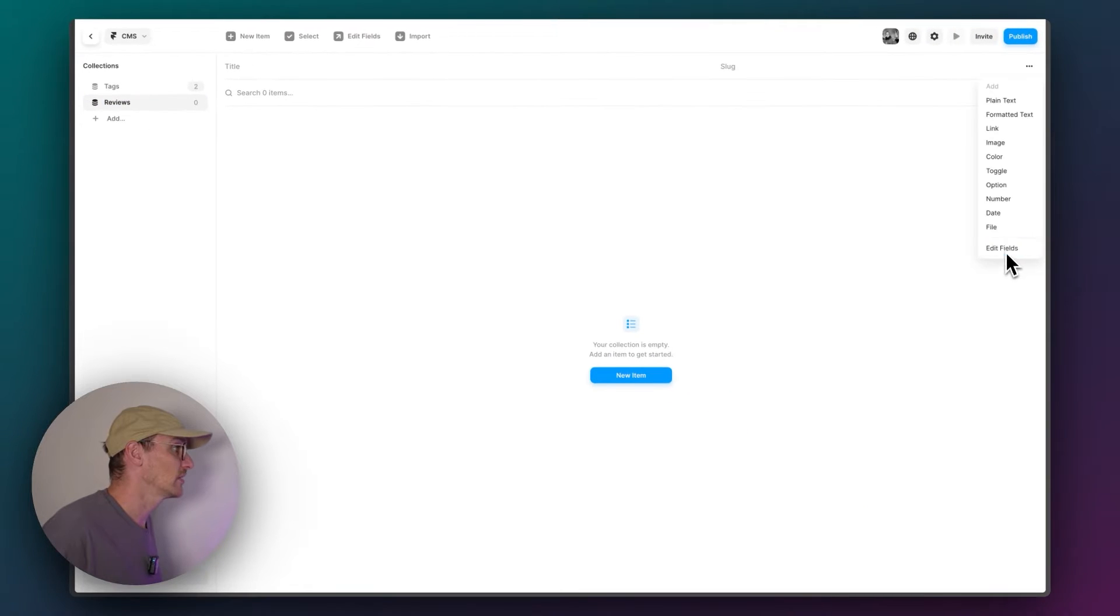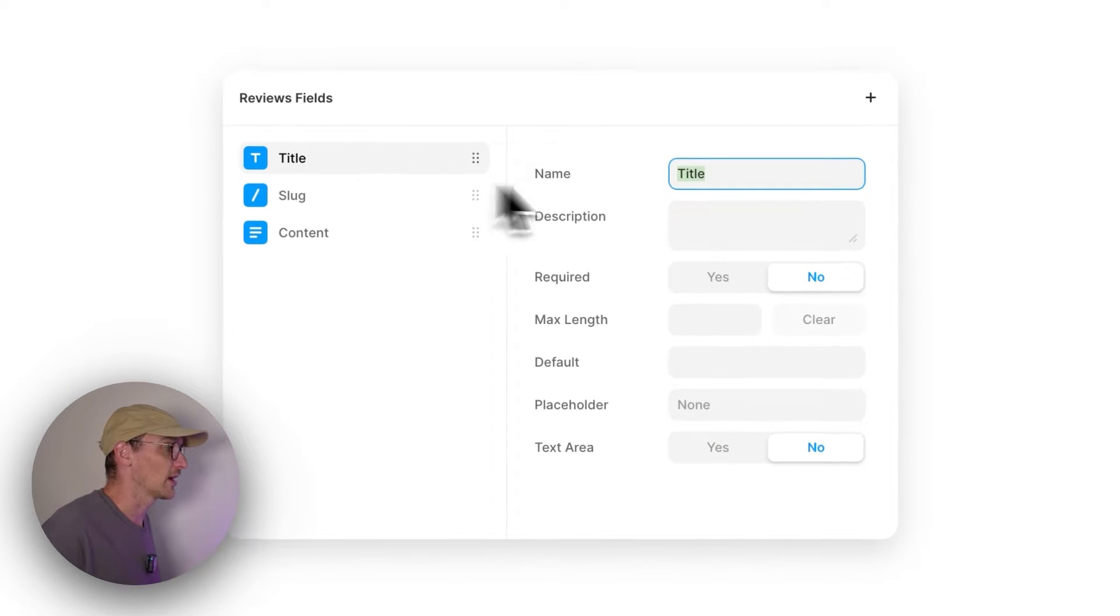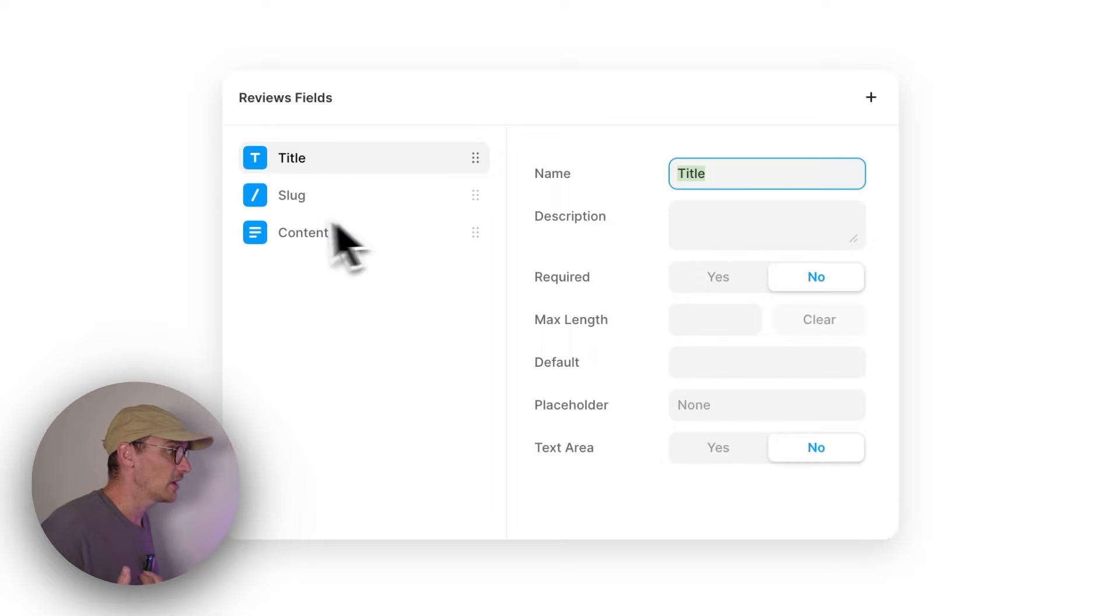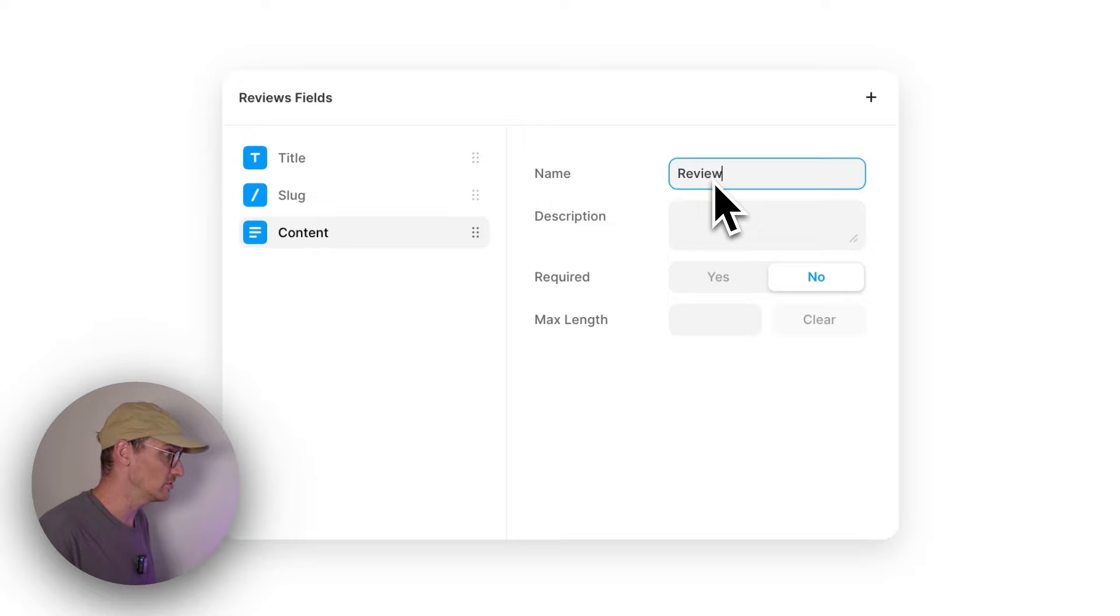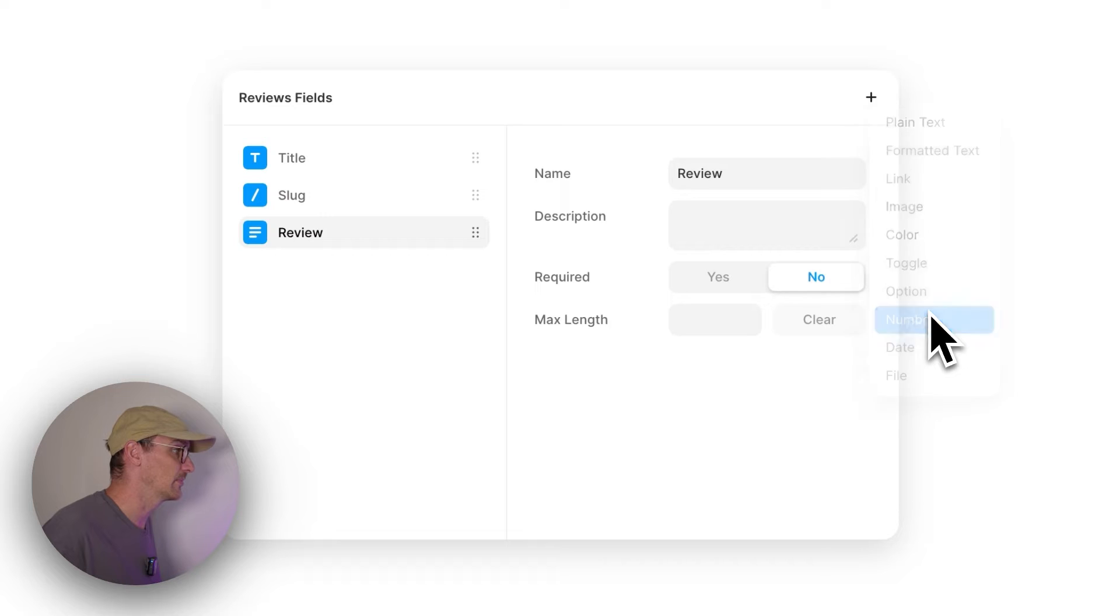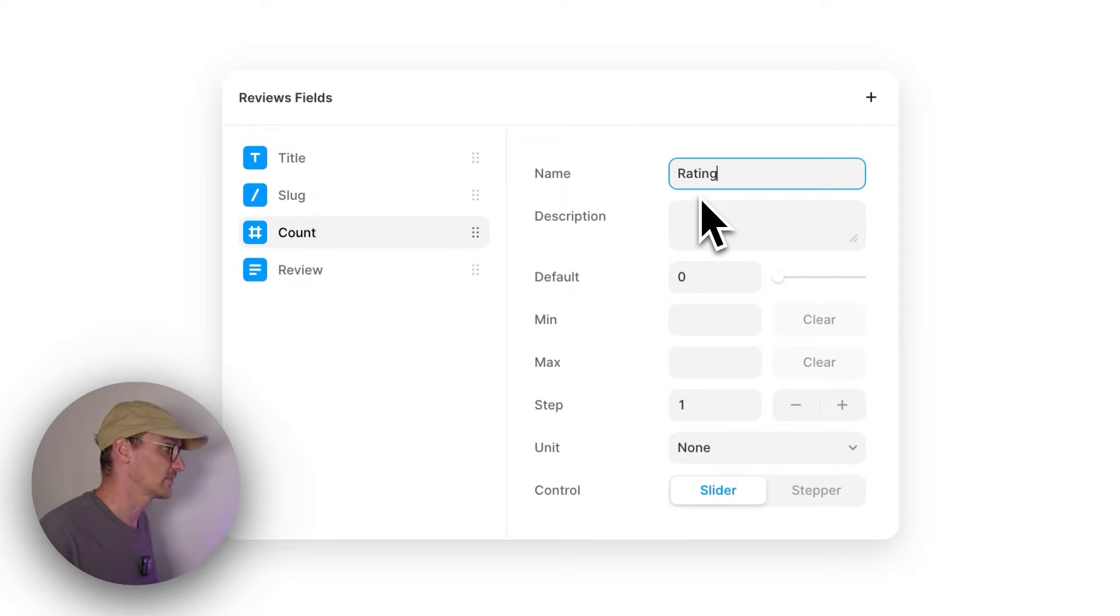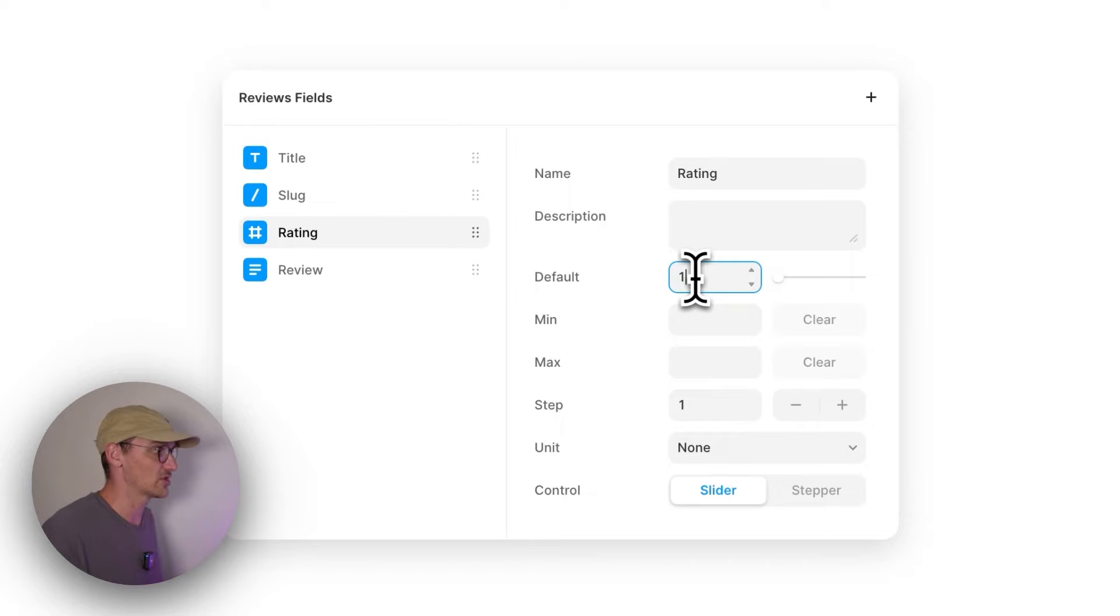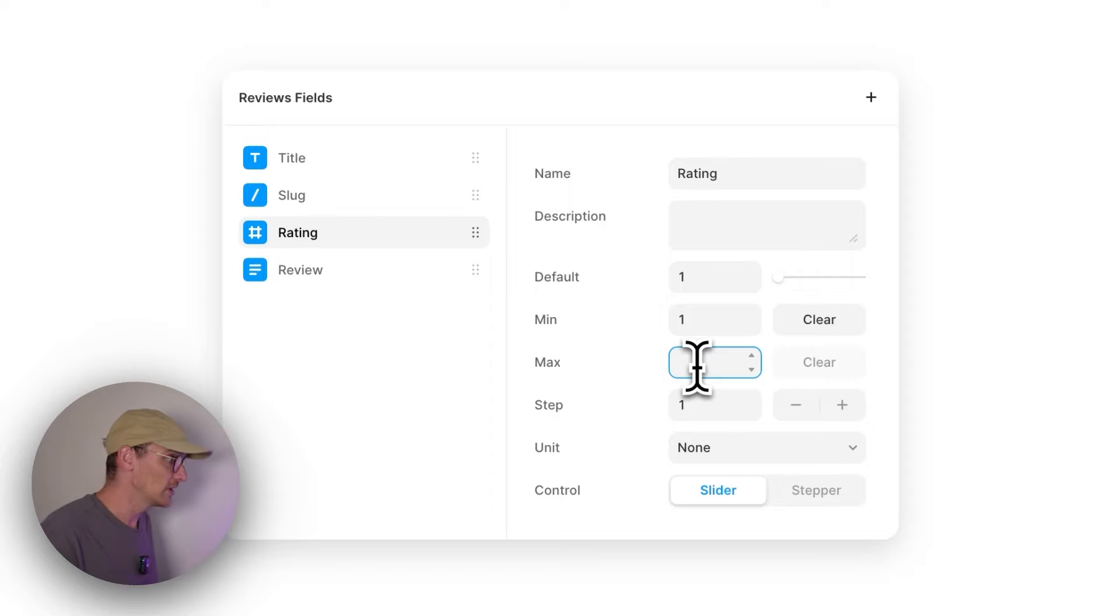Edit fields. We're happy with the title, we're going to use that as a name. The slug you need and then the content is going to be called review, just so it's nice and clear. We're going to add a number called rating. We're going to let the default be one just because we always want the user to have a star rating.